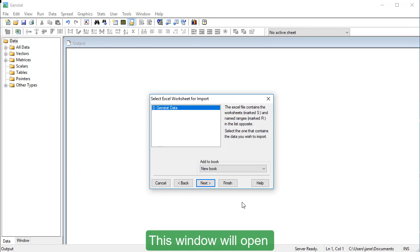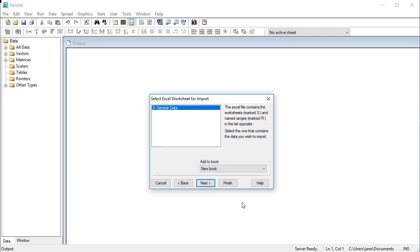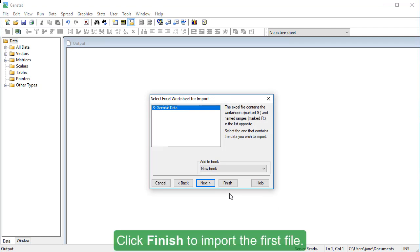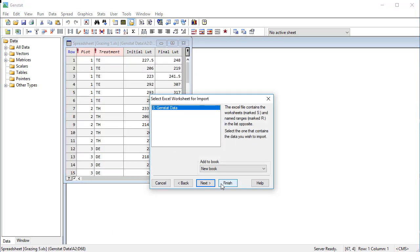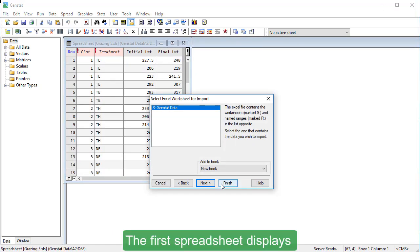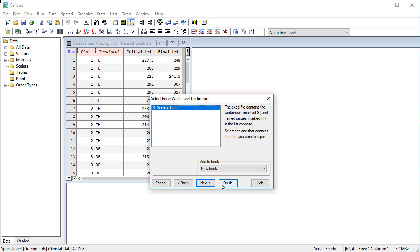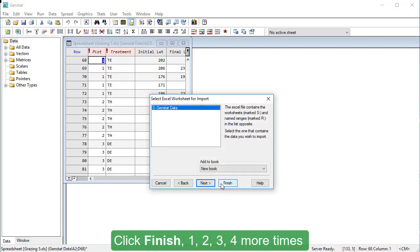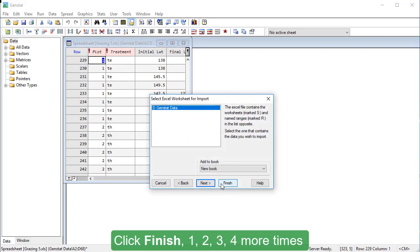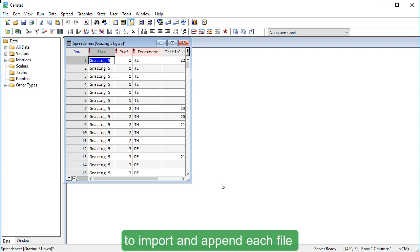This window will open for every file you want to import. Click Finish to import the first file. The first spreadsheet displays and the Import window reopens so we can import the next file. Click Finish, one, two, three, four more times to import and append each file into one spreadsheet.